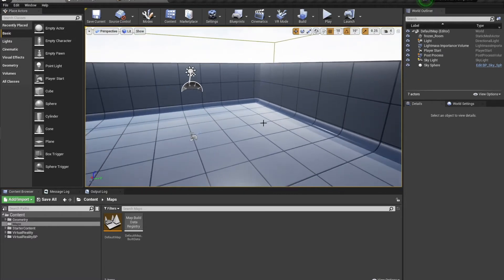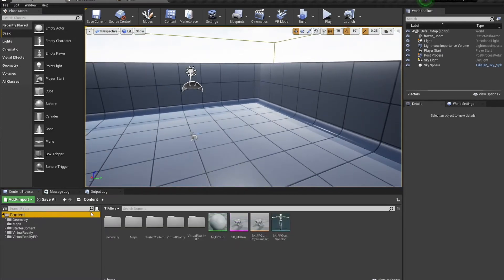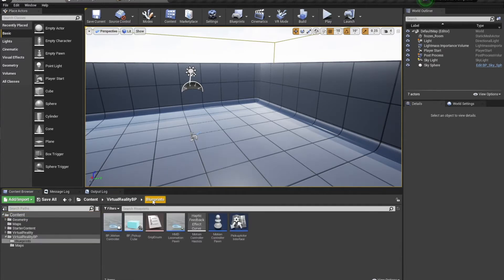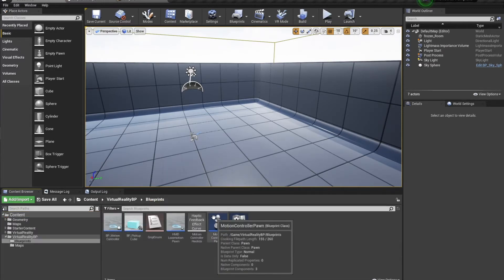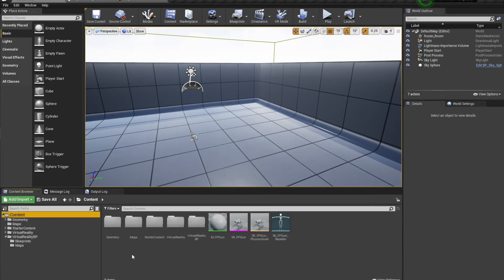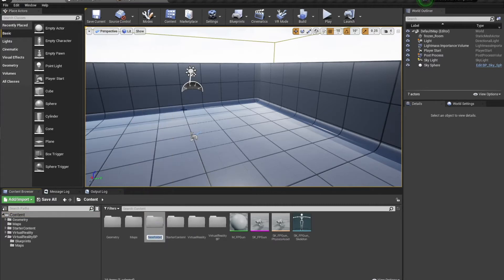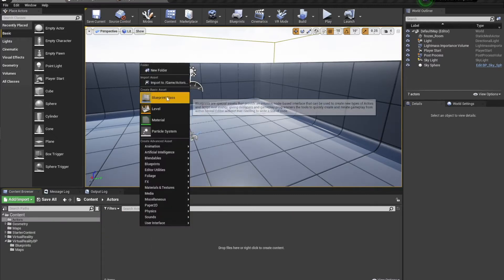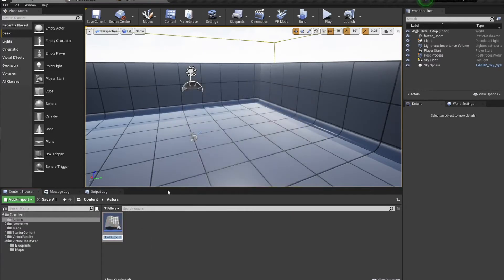Everything is all set up and we're fully ready to go. We'll be using the default player for this one, so I'm not going to worry about setting up a custom player. What I do want to start with is setting up the gun itself, as there will be a bit of setup to do. We'll create a Blueprint Class Actor and call it 'gun'.